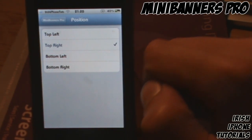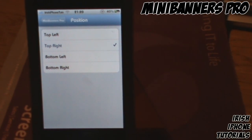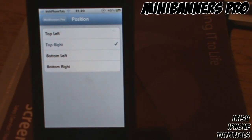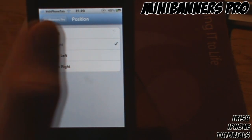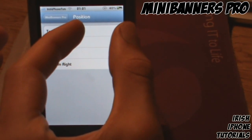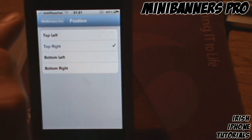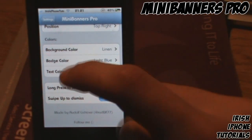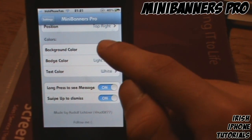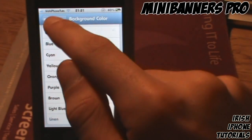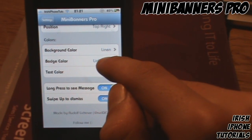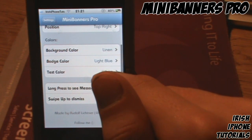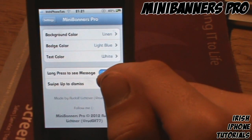You can also set the position: top right, top left, bottom left, or bottom right. I have it set to top right — I think that's a pretty good position. The box is about half the size of the usual notification banner on screen. For colors, I have the background set to Linen, which kind of looks like jeans, badge color set to blue, and text color set to white.